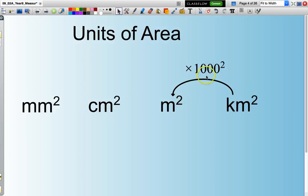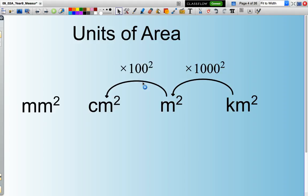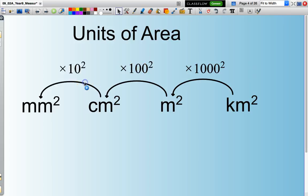In other words, there will be one thousand metres in a kilometre, so the area needs to be multiplied by one thousand squared. Likewise, to convert square metres to square centimetres, multiply by one hundred squared, or multiply by ten squared if I want to go from square centimetres to square millimetres.